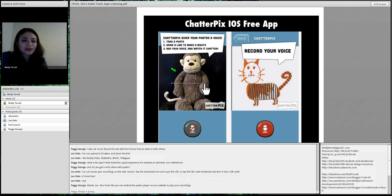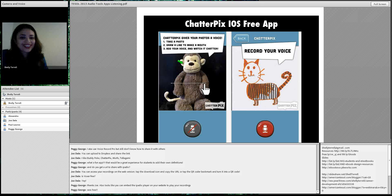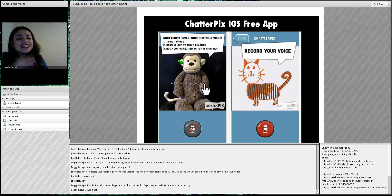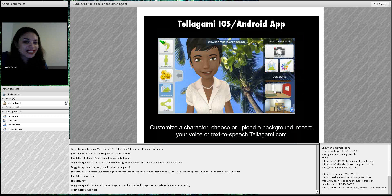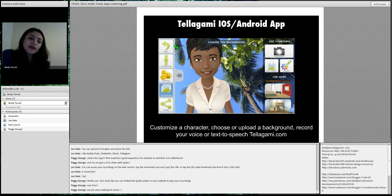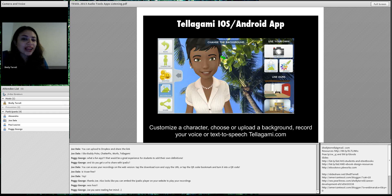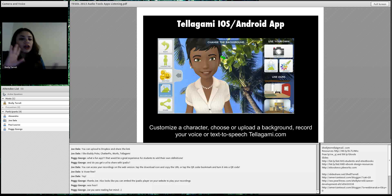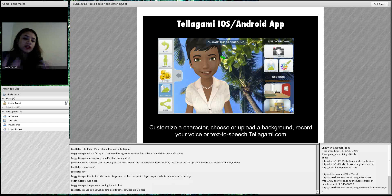Chatterpix — which Joe Dale mentioned — is basically like Blabberize: you put up any picture and make their mouth talk. I'm going to plan on doing this with Roscoe. Students and kids will absolutely love it. Tellagami is another one Joe mentioned — it's like having a bokeh but better, and it's free. You can add your own background, put students in their own scenery, and use avatars with different emotions.